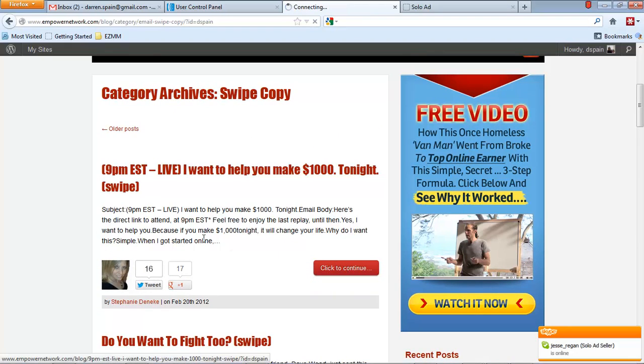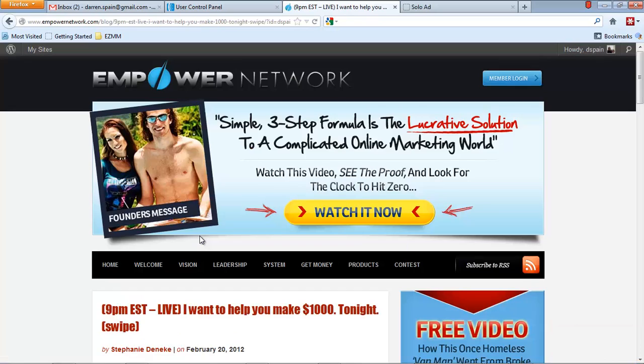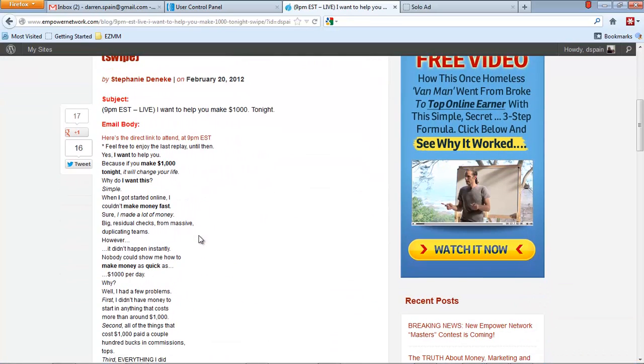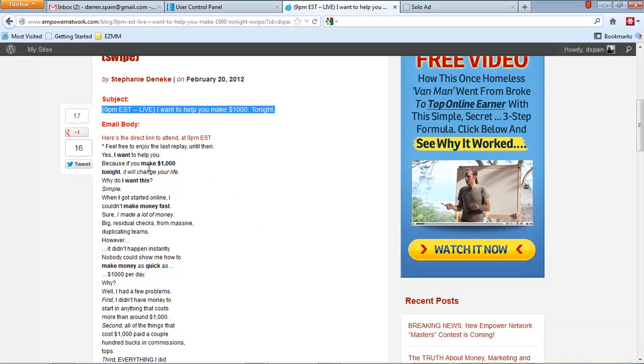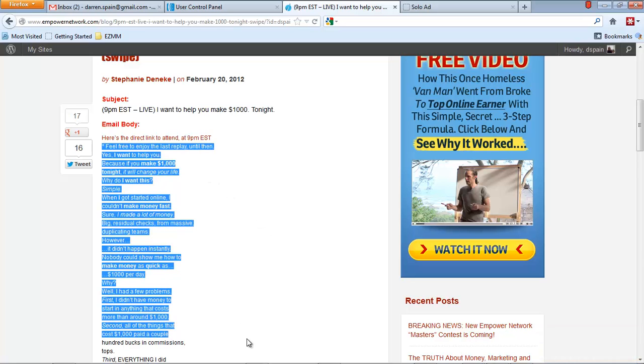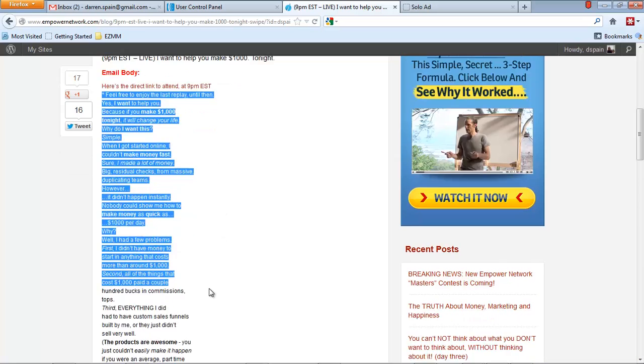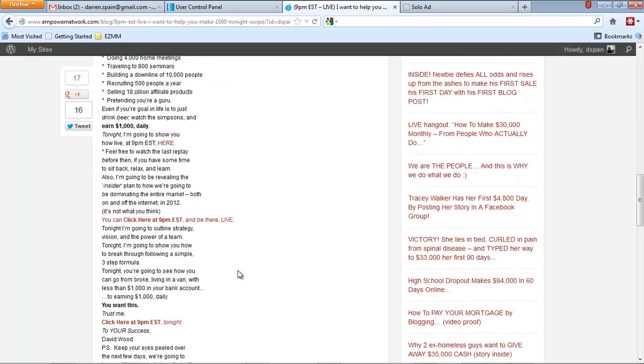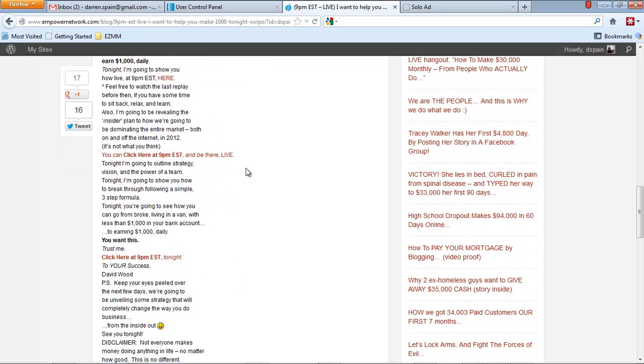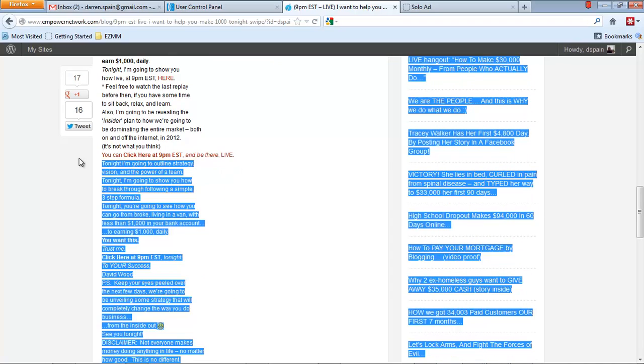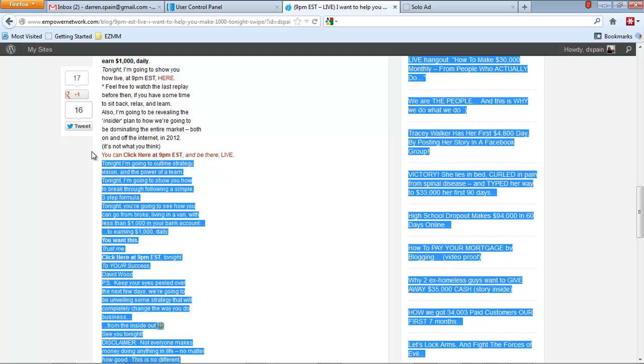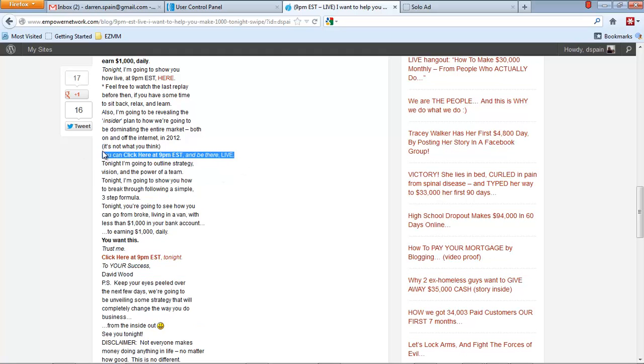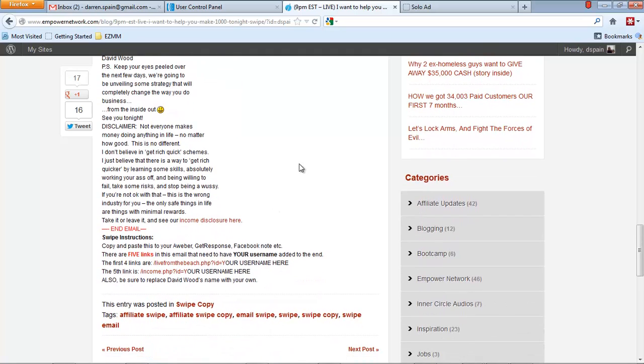So you would click on there and here's the email subject and the body. So you would just copy the subject and put in your subject line. I usually copy it and put it into a notepad or an editor of some sort. And then I would copy the body also and put it in there. Okay. So you want to grab all that because what you want to do is you want to actually put your links in here instead of the links that they have. So I'm going to show you how to do all of that.